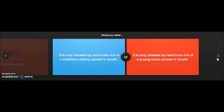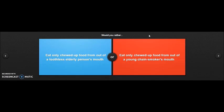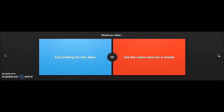I don't even feel like playing this game anymore. Would you rather eat only chewed up food from out of a toothless elderly person's mouth? That is already disgusting. Or eat only chewed up food from out of a young chain smoker's mouth? I'd rather go for the elderly person because chain smokers, I don't want that in my system. Be smart, people of America and all over the world, do what is right.